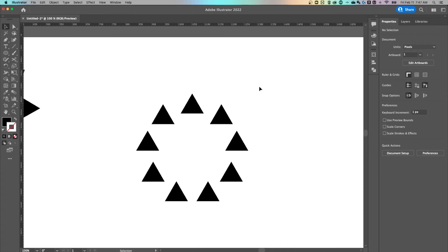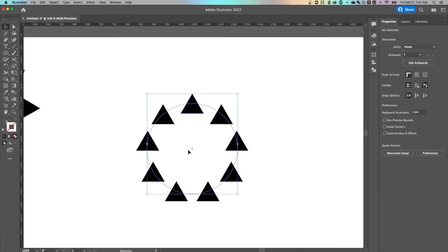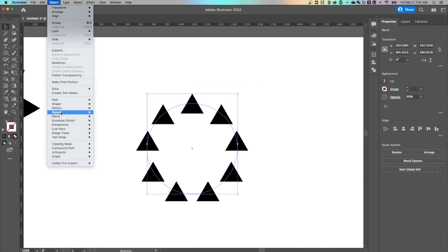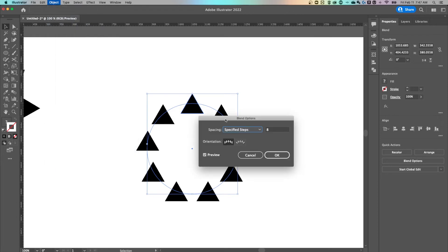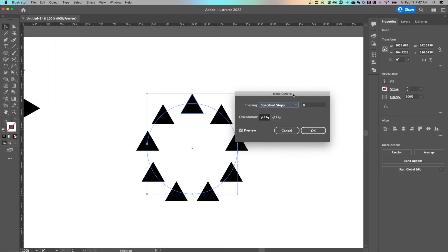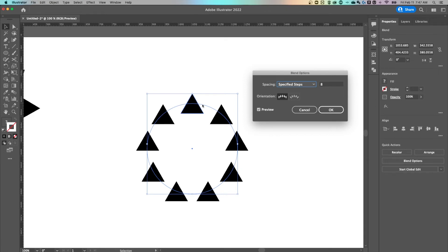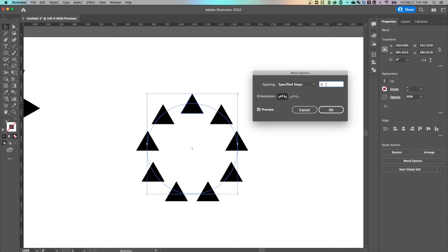If you remember in our blend options, if we select this blend, we go up to object down to blend, blend options, we selected eight steps. So we've got this triangle, one, two, three, four, five, six, seven, eight. So something to remember, there's actually nine triangles here. Technically there's 10 because there's one hidden underneath. We'll take care of that later, but there's nine around here. So depending on how many triangles you want around your shape, this is basically the original triangle plus eight. So keep that in mind.